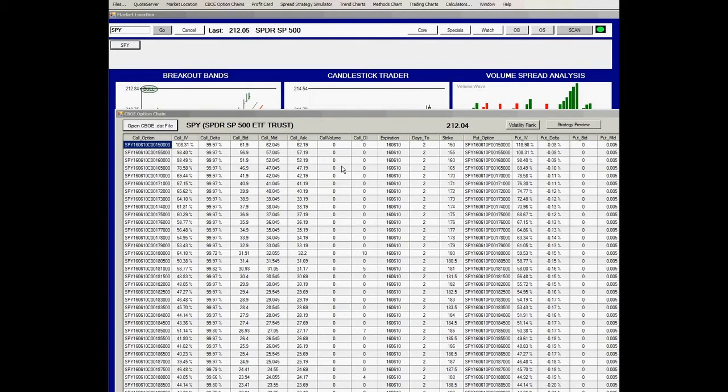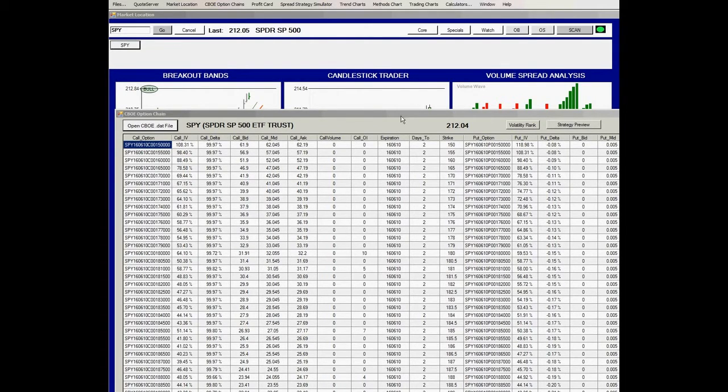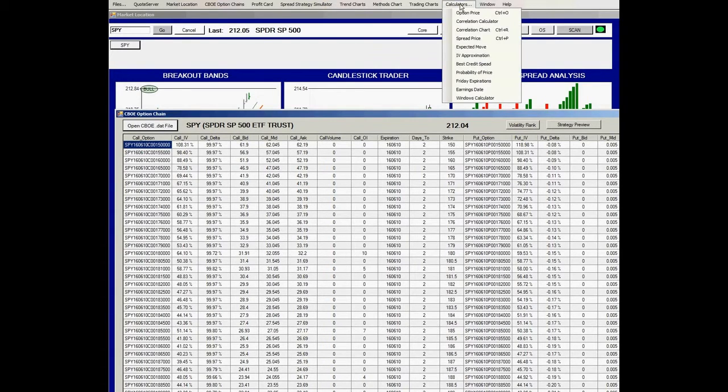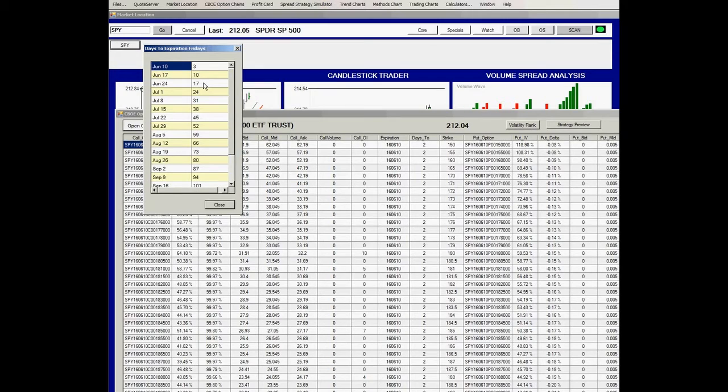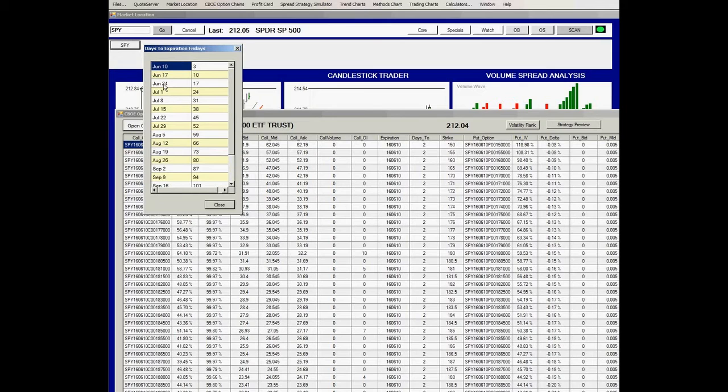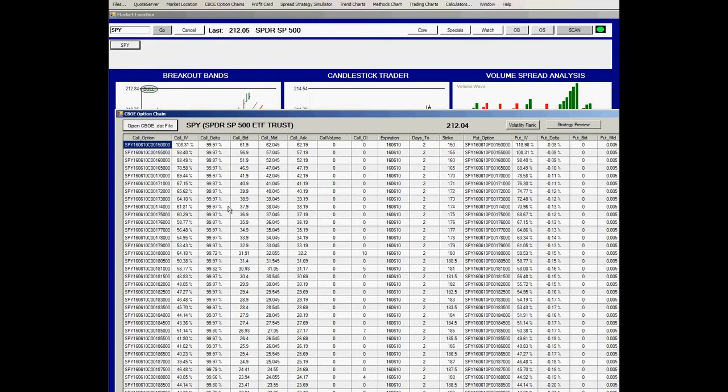We've pulled up the CBOE option chain for the SPY. We're going to use the option data to get price projections. First we're going to go to the calculators to look at the Friday expirations, because we want to pick the regular option expiration cycle, which is always the third Friday of the month. For June, it's on the 24th, about 17 days away.